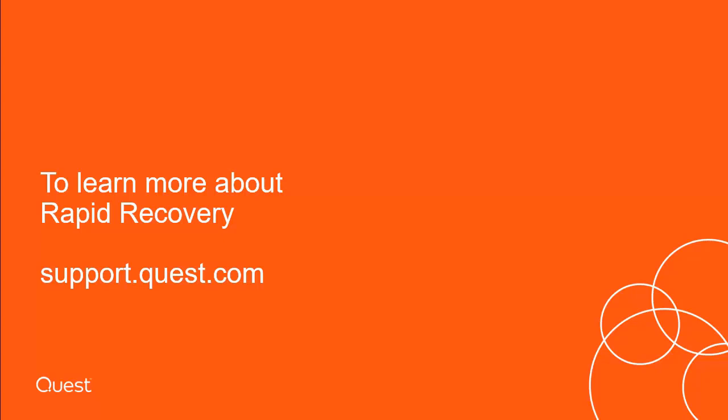To learn more about rapid recovery, please visit us at support.quest.com.